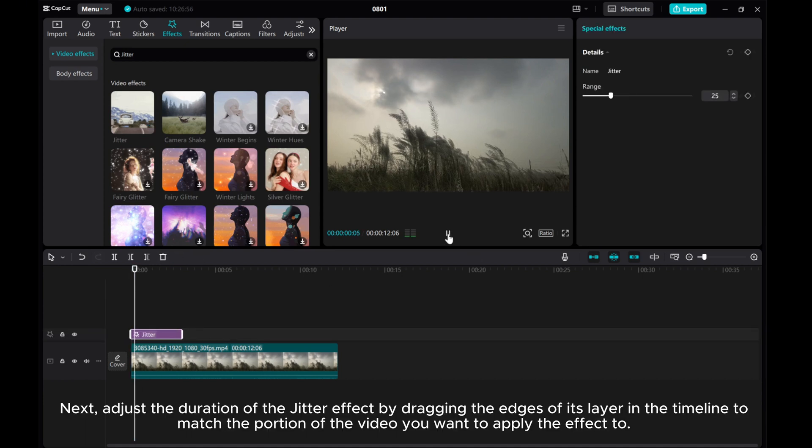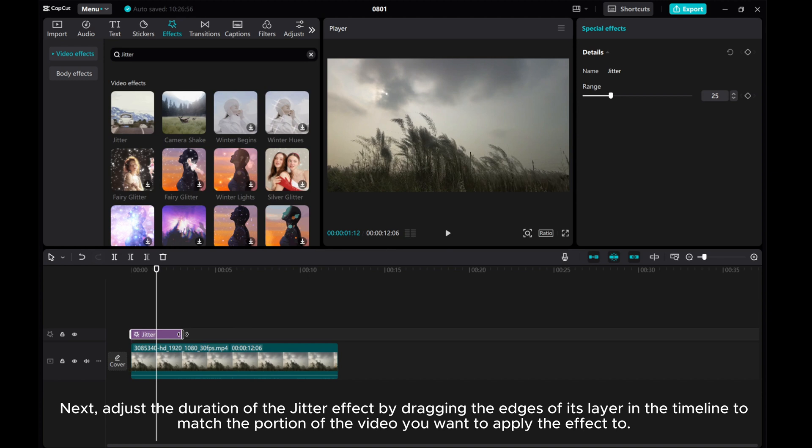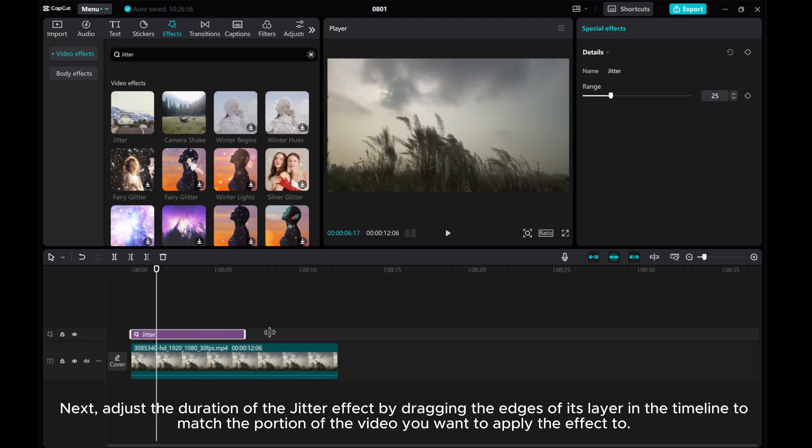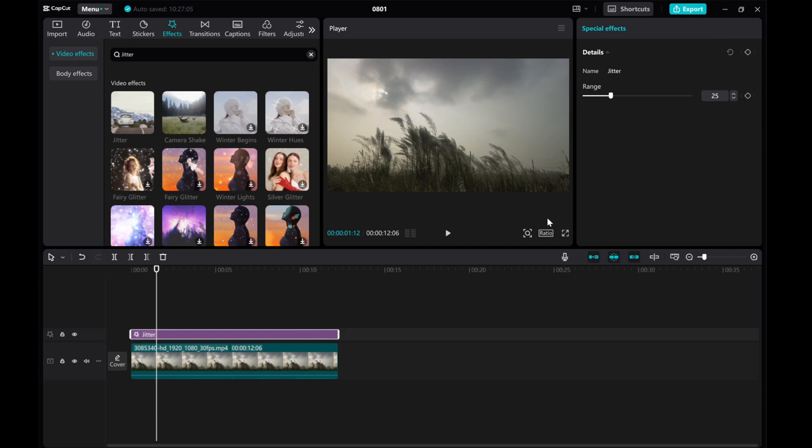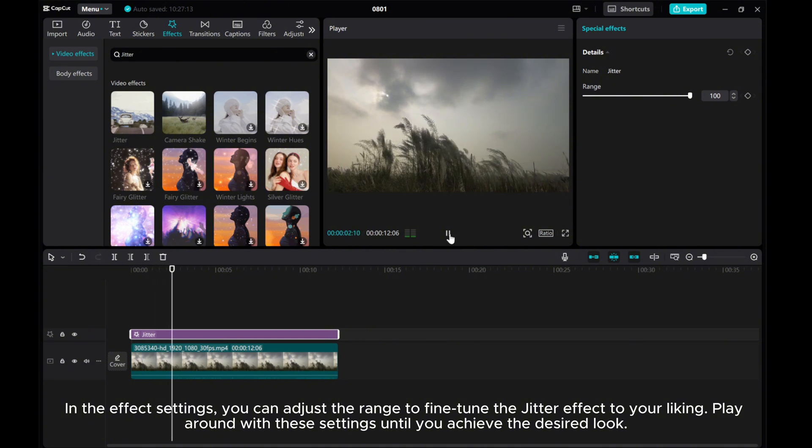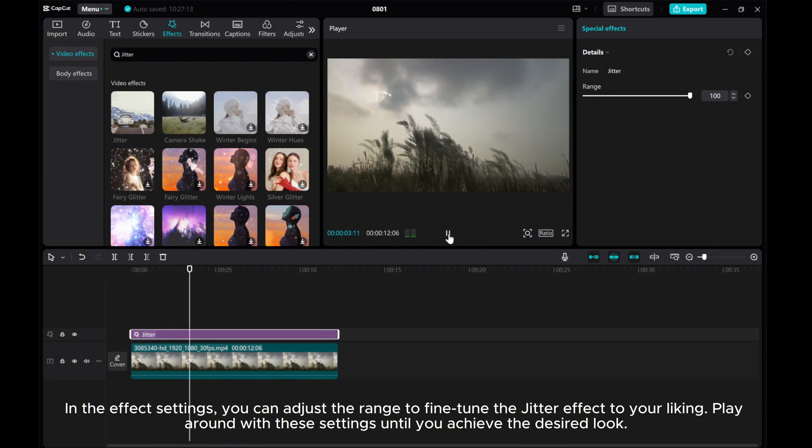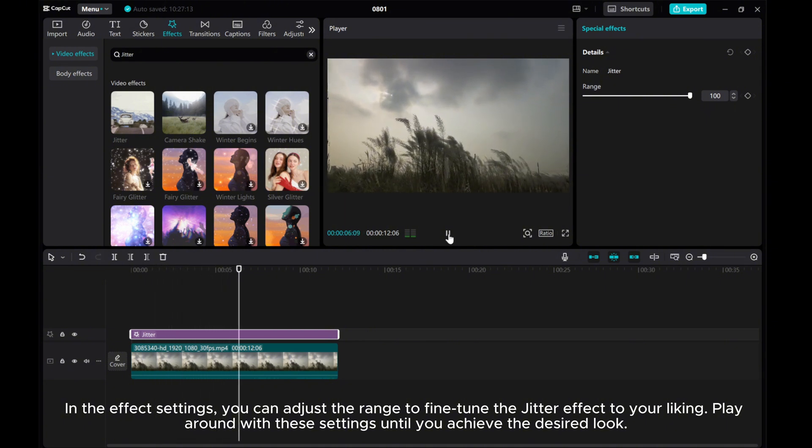Next, adjust the duration of the jitter effect by dragging the edges of its layer in the timeline to match the portion of the video you want to apply the effect to. In the effects settings, you can adjust the range to fine-tune the jitter effect to your liking. Play around with these settings until you achieve the desired look.